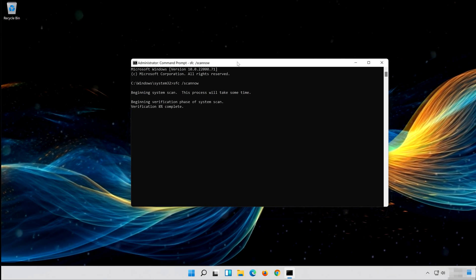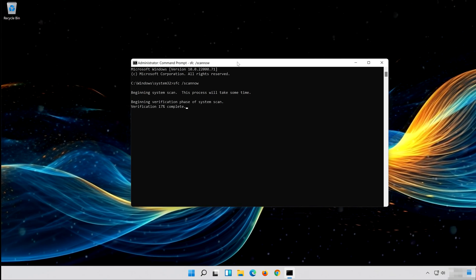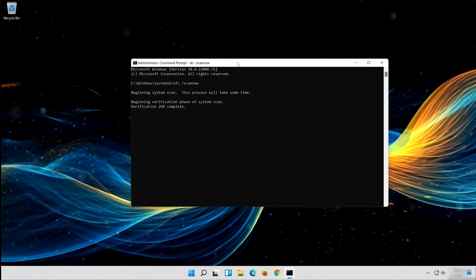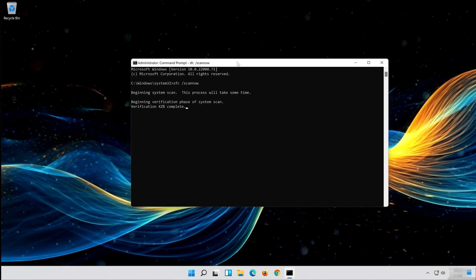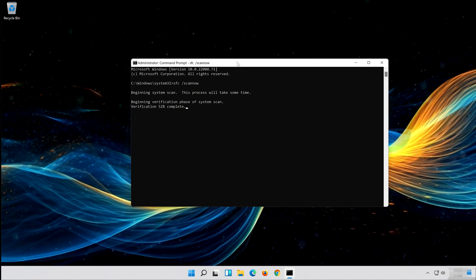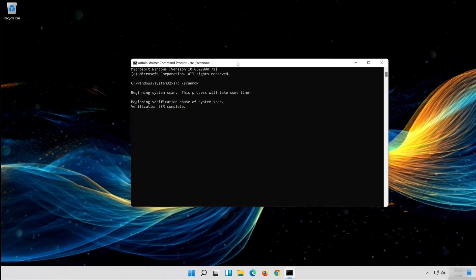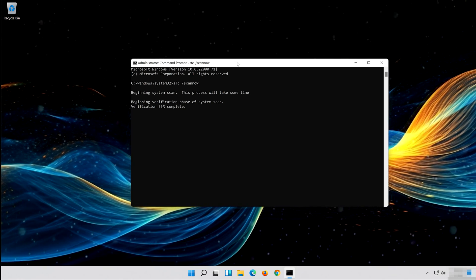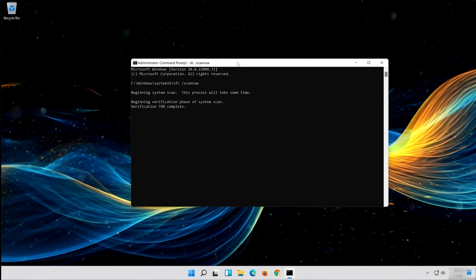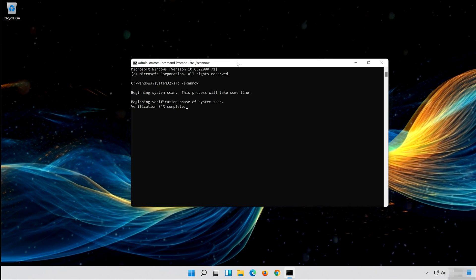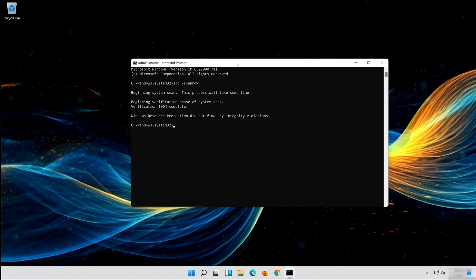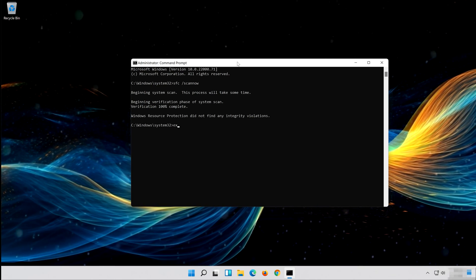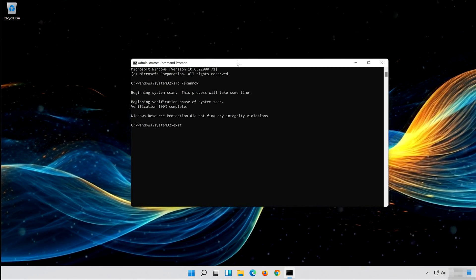Wait for Windows to be repaired. Then type exit and press Enter.